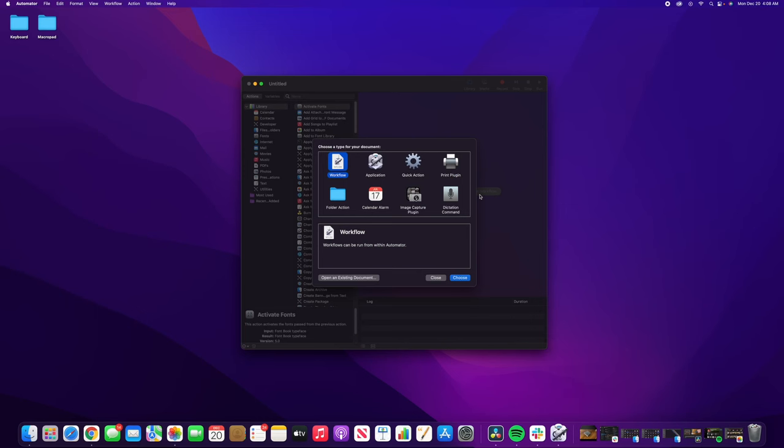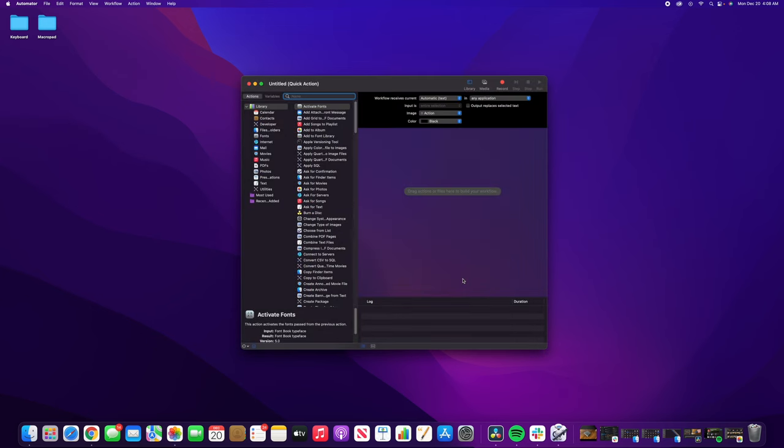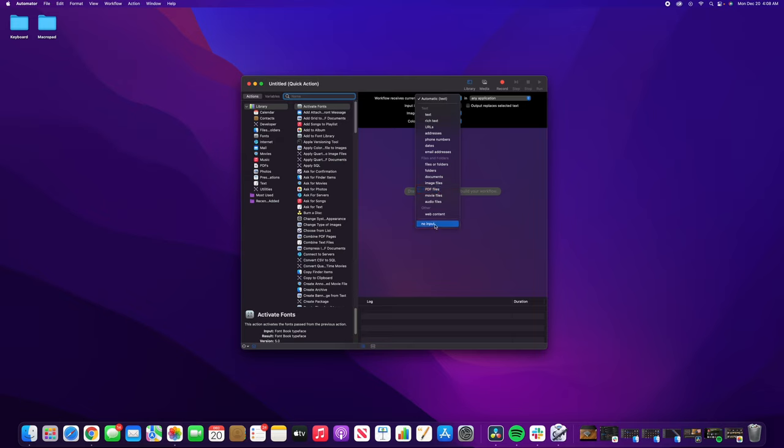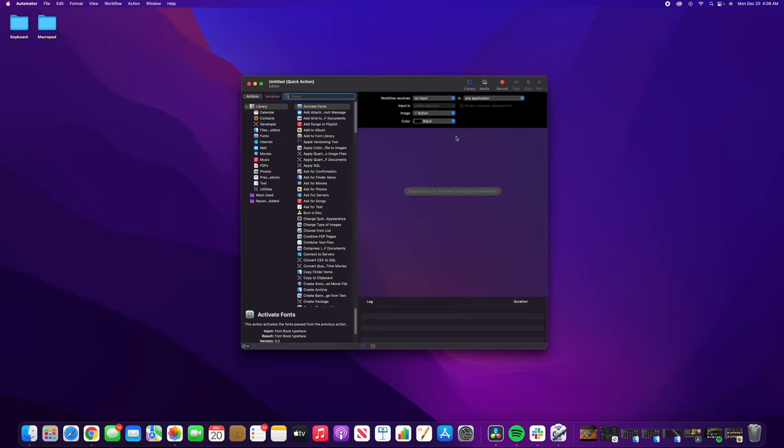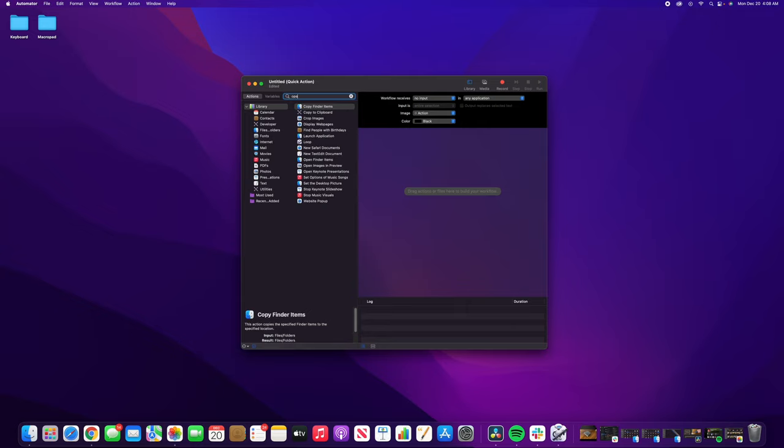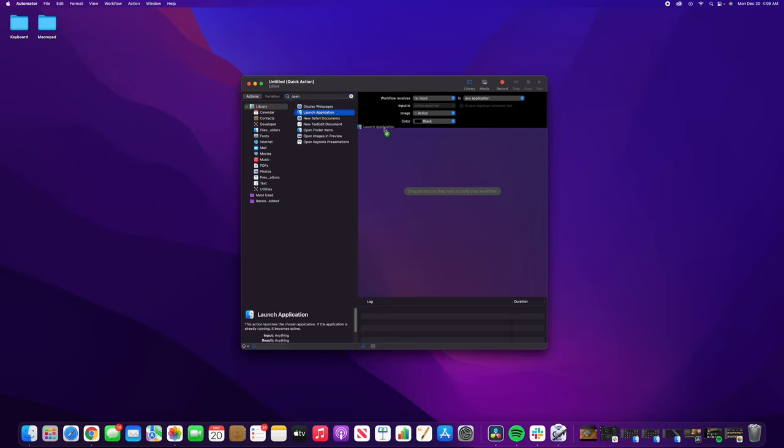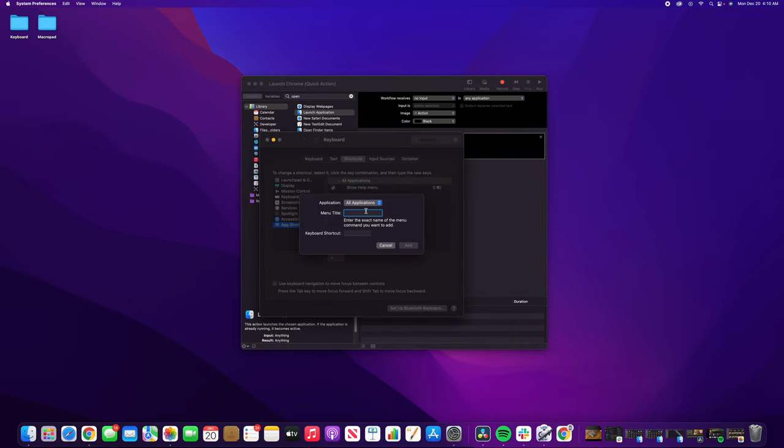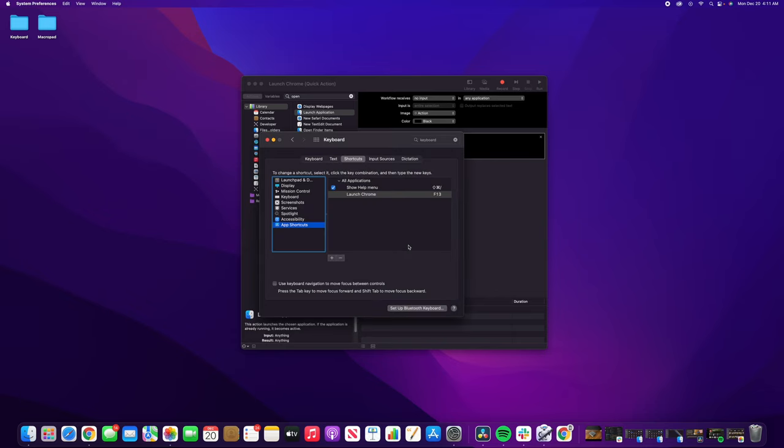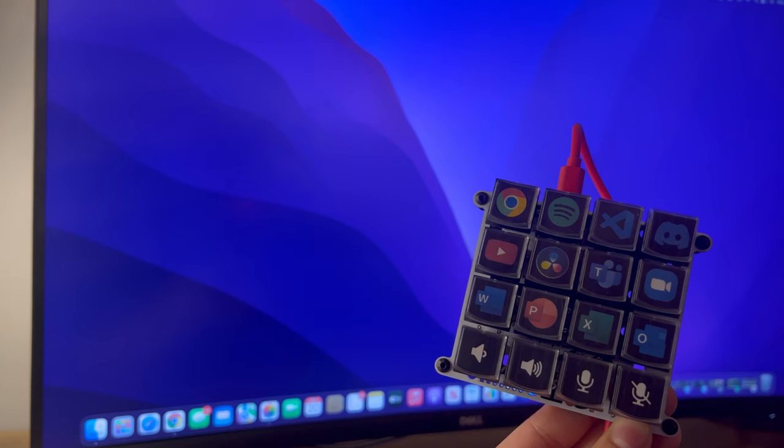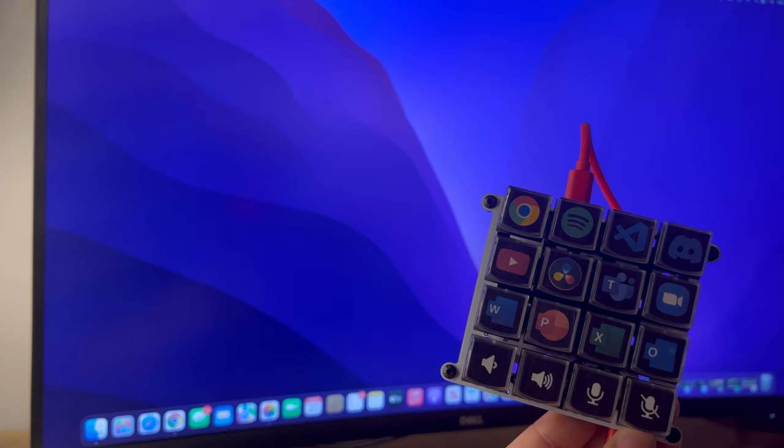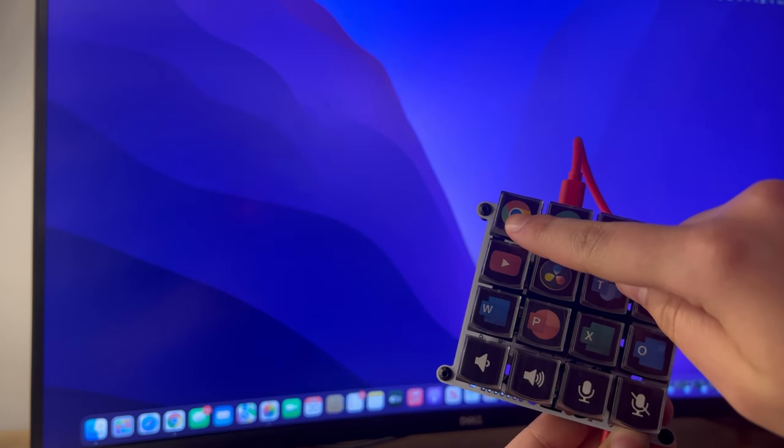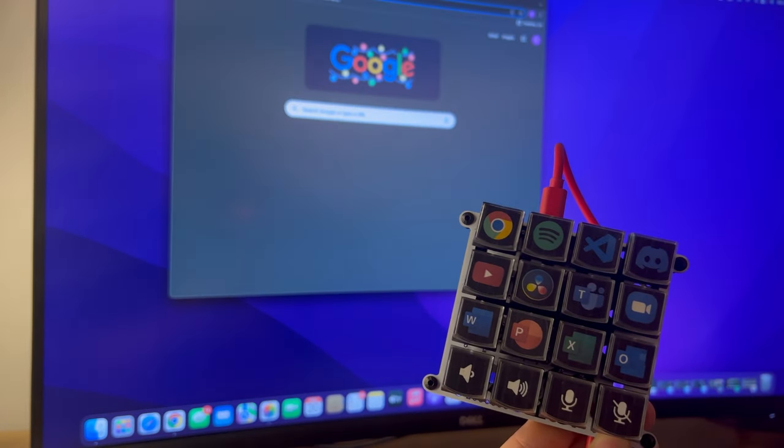Then I opened the Automator app, which is a built-in MacBook app, and created a macro that would launch an application. Honestly, Automator is so cool because you can create macros that do crazy things and assign them to your keys. Here I just created a macro that would launch Google Chrome. Then I opened system preferences and created a shortcut that would run the macro when the corresponding function key was clicked. And here you can see me testing the Google Chrome key.